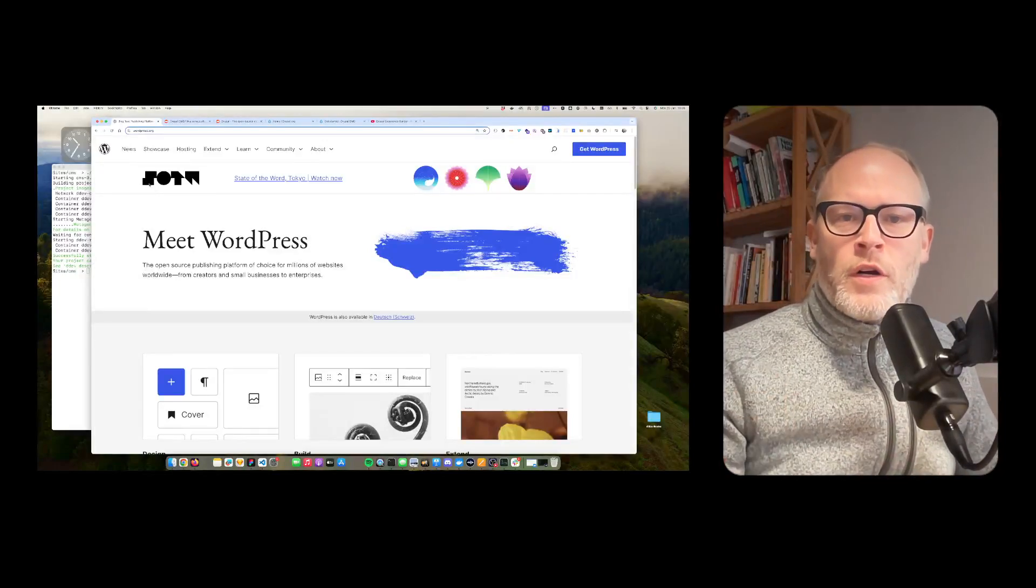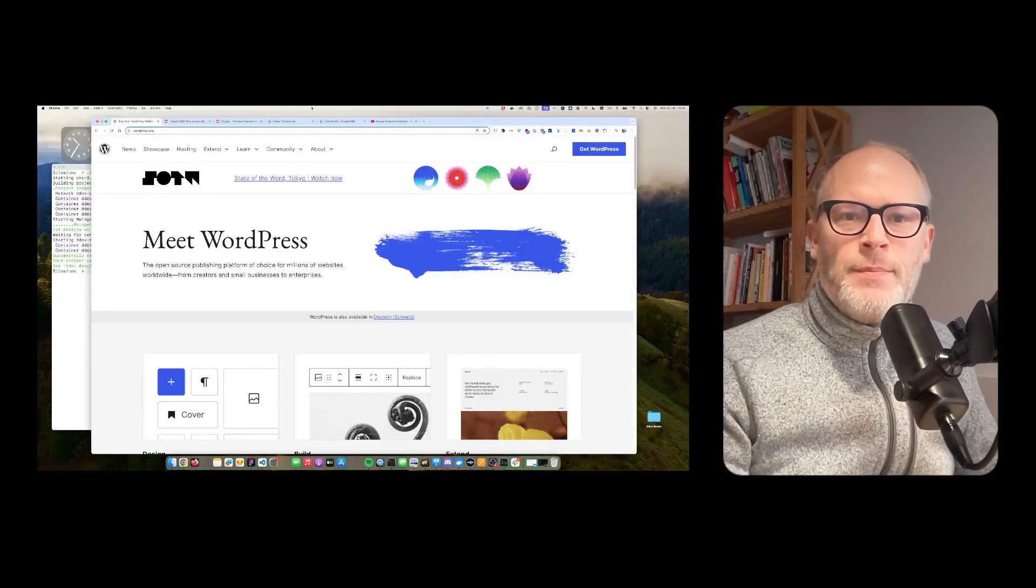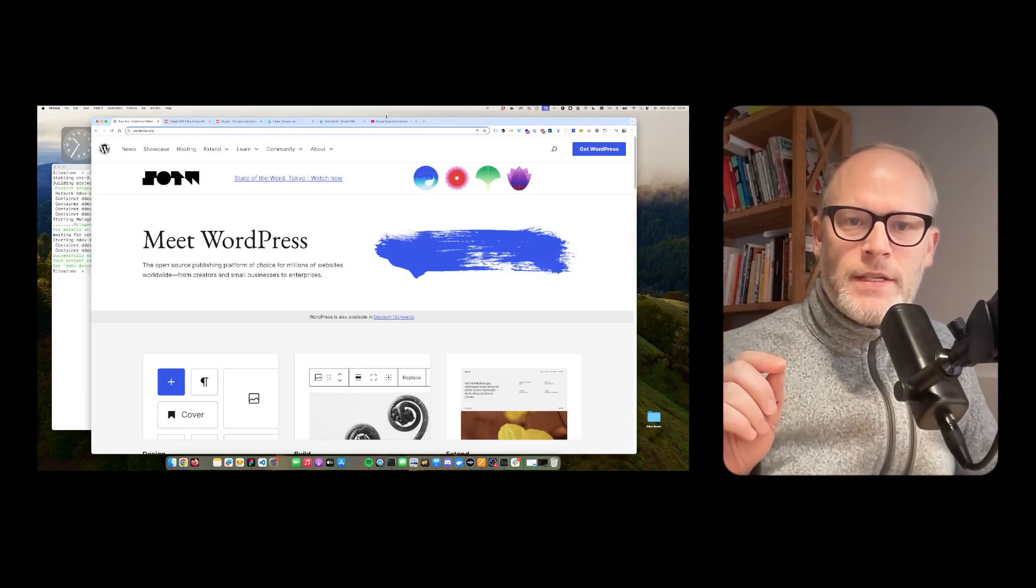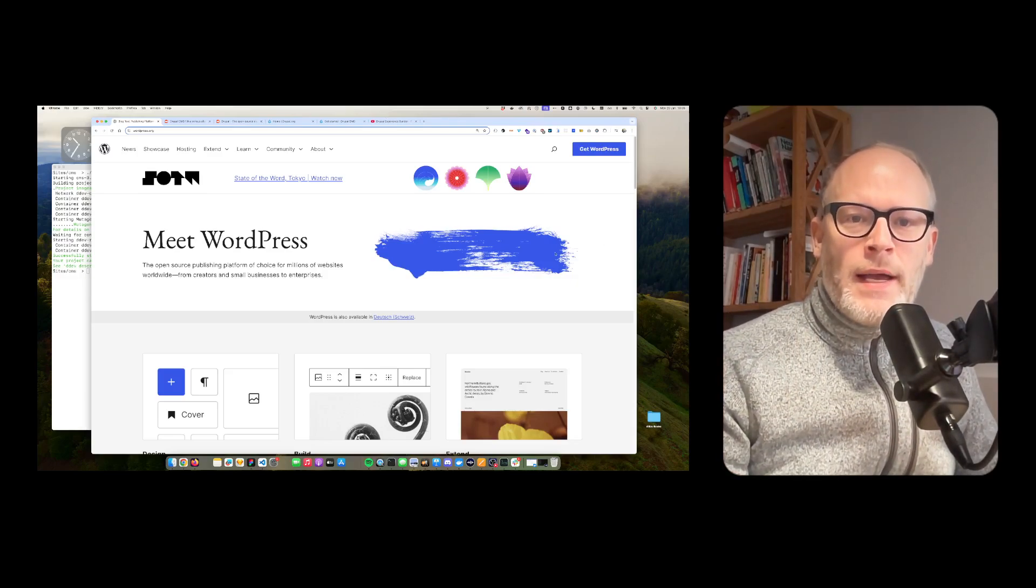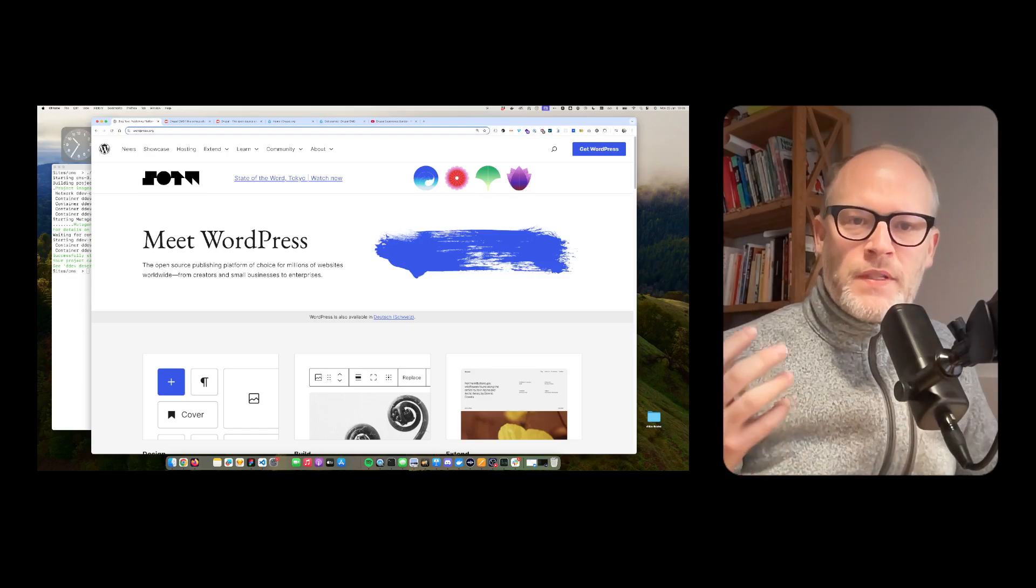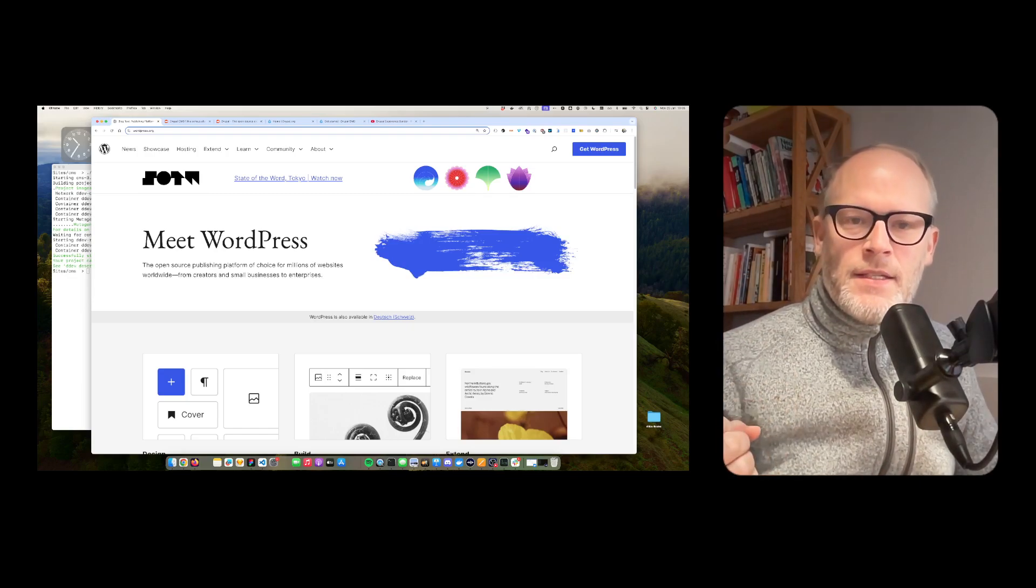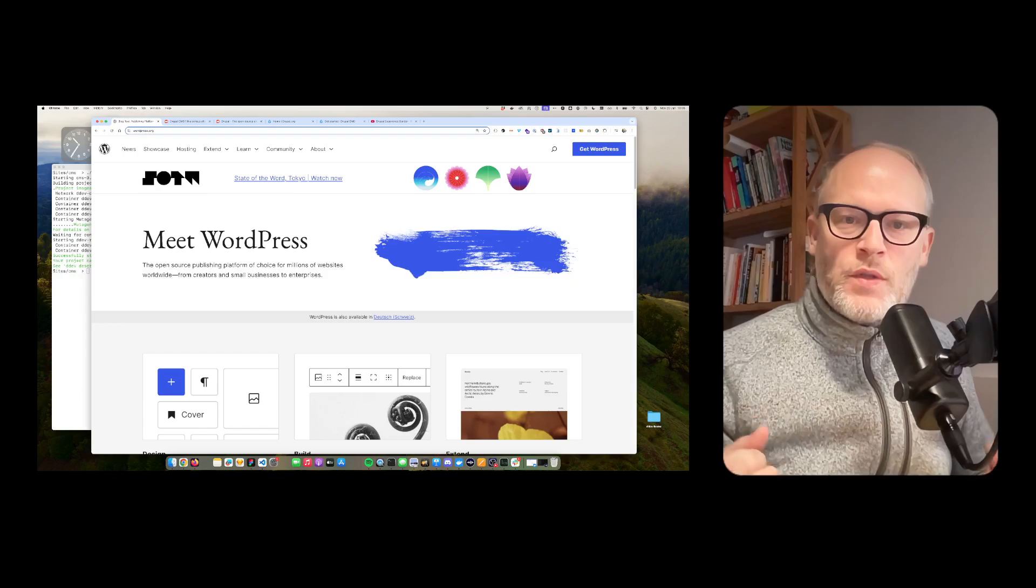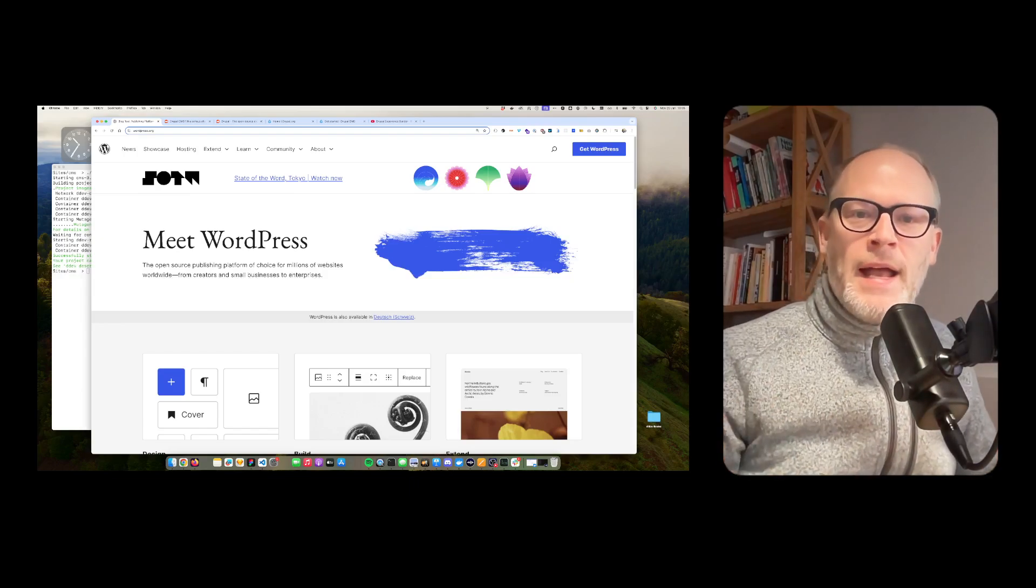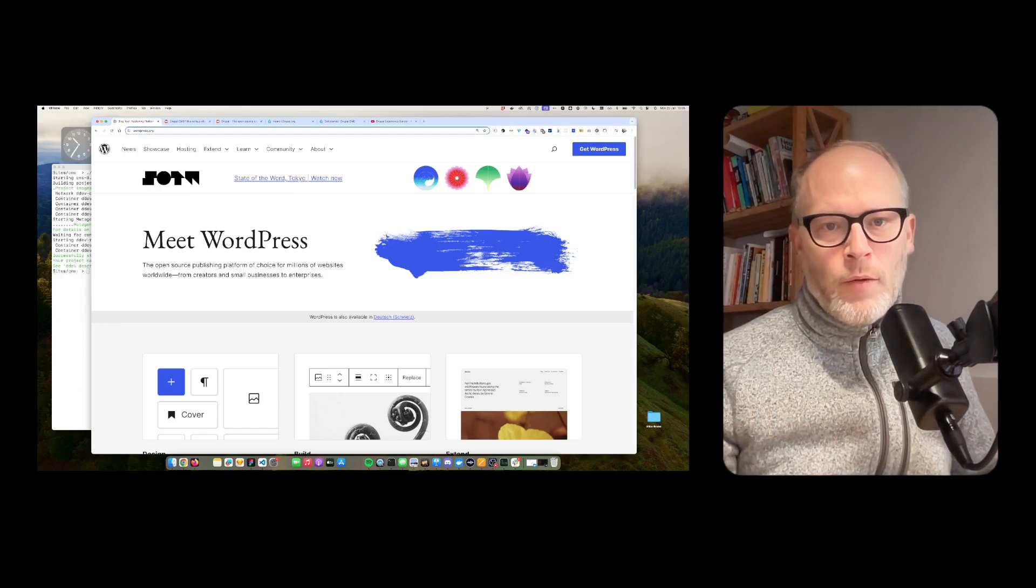If you are a WordPress developer or site builder, this video is interesting for you. In this video I'm going to explain what Drupal CMS is and how it might be a good solution and a good fit for you as a WordPress developer.